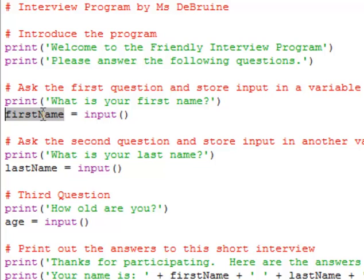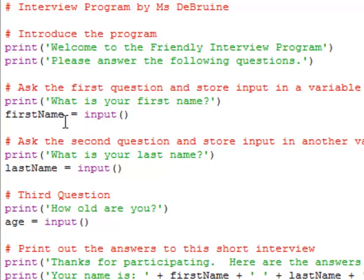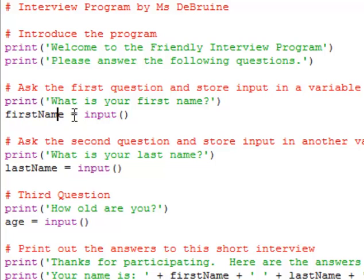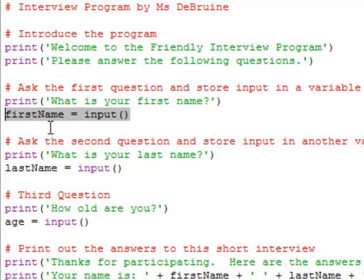I want you to use the same named variables that I've used here. The very first variable should be called first name. Notice that there's no space in the variable name. It's all one word. I did put a capital N here but you don't have to. And so we say first name is assigned the value of input. And then what they do whenever they type something in, it gets stored in that variable.